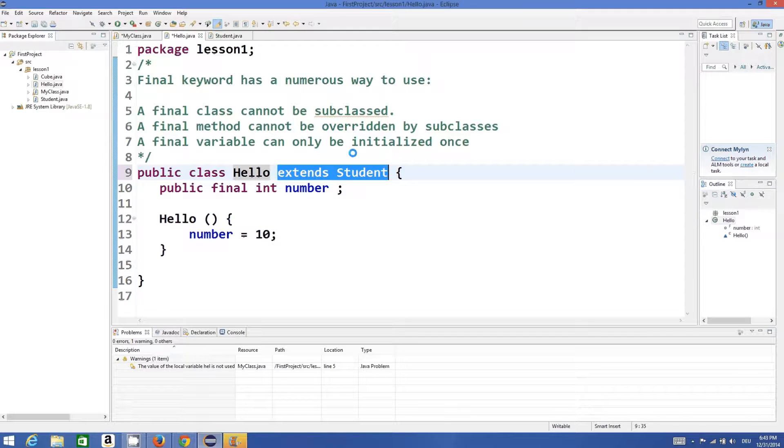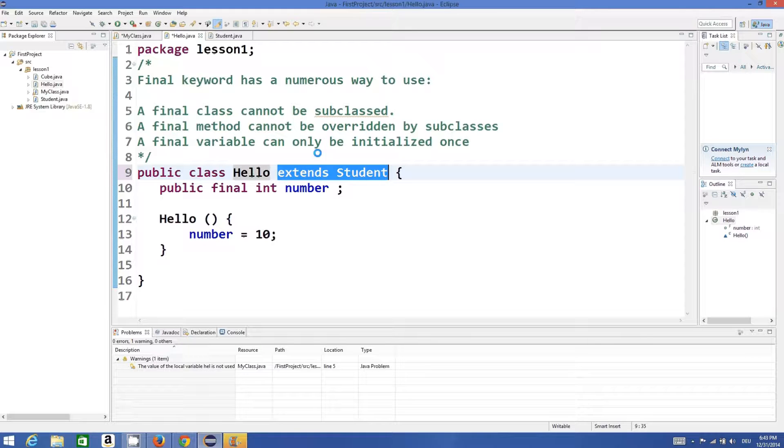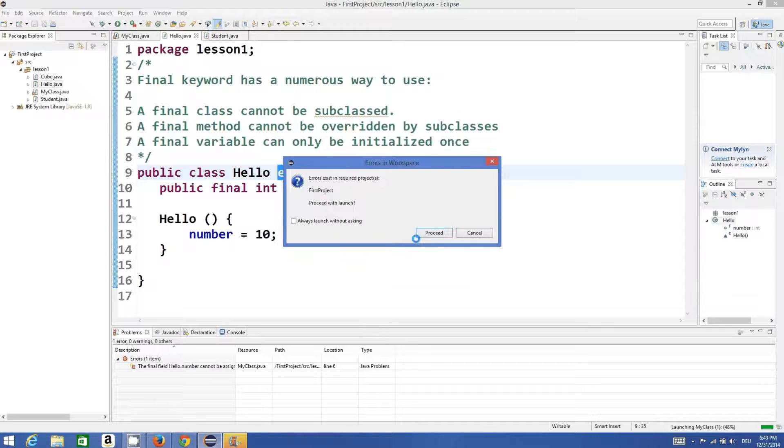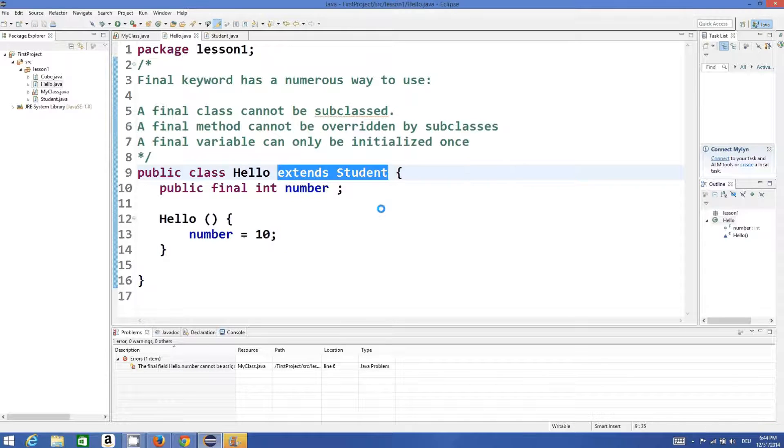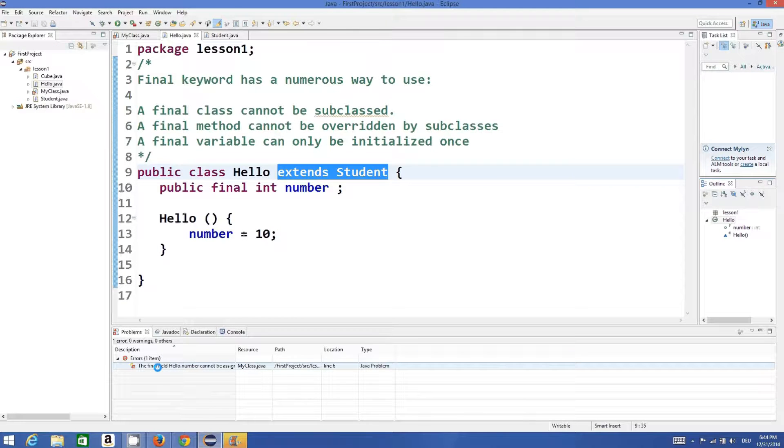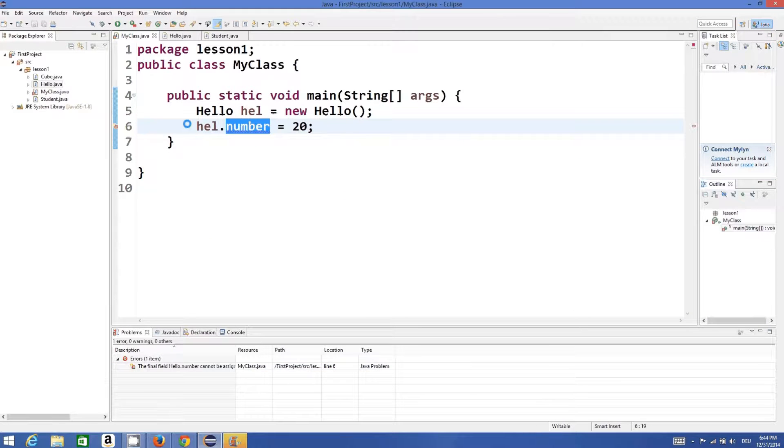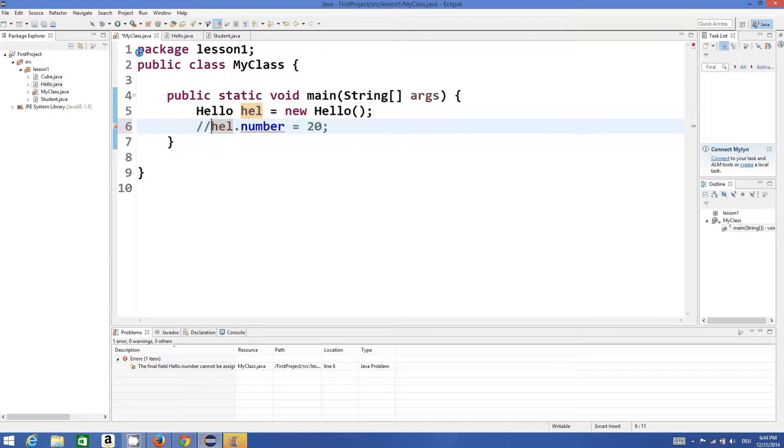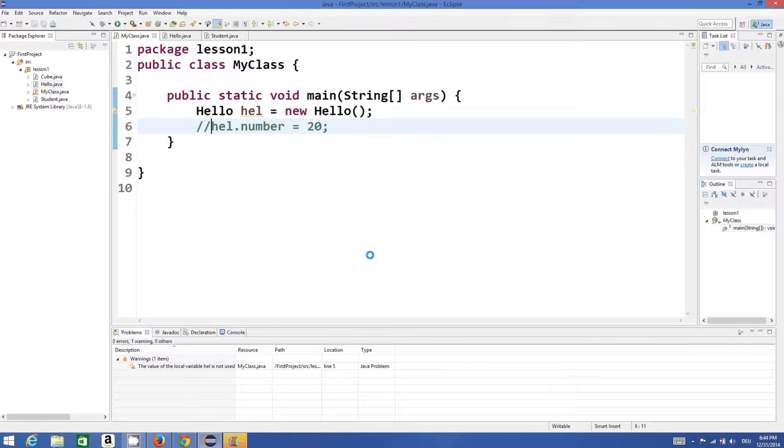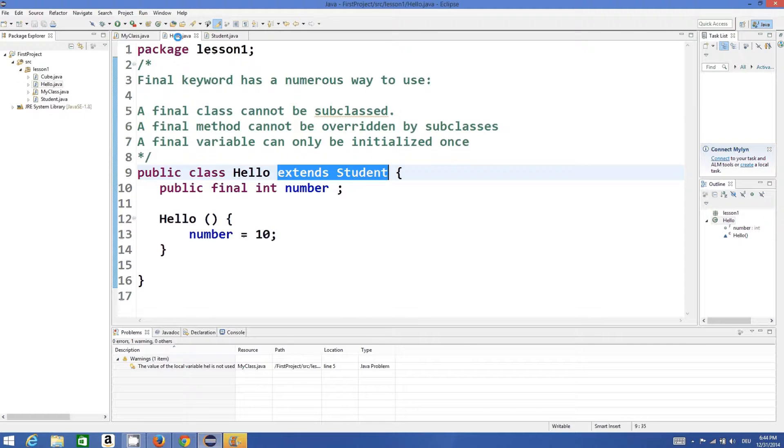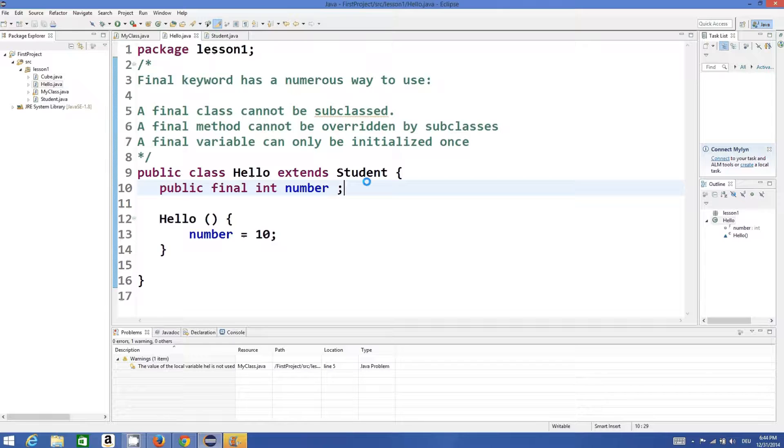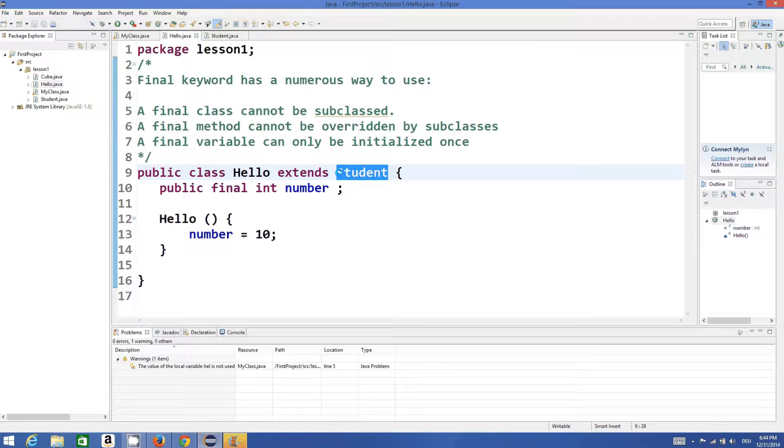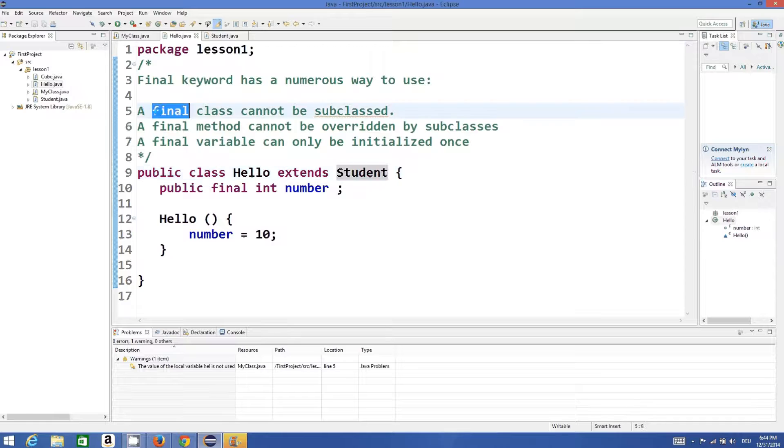And this inheritance we will learn in a further video, but I want to show you what this final keyword means. When we compile the program, it will give us an error. Let's comment this and then compile again - it compiles totally fine because the Student class is not final.